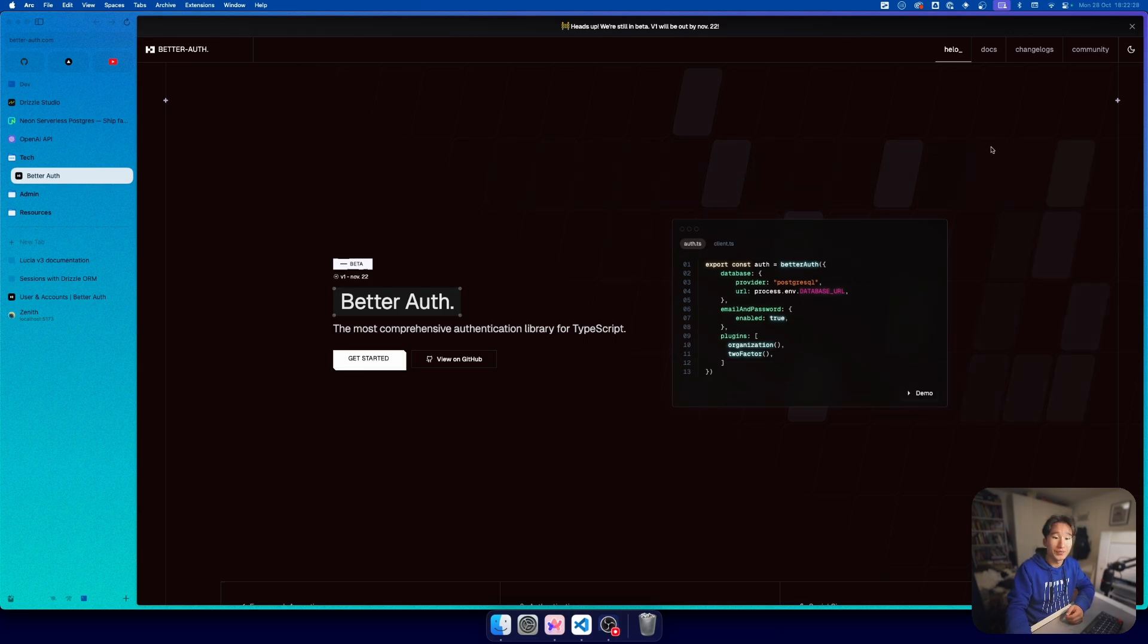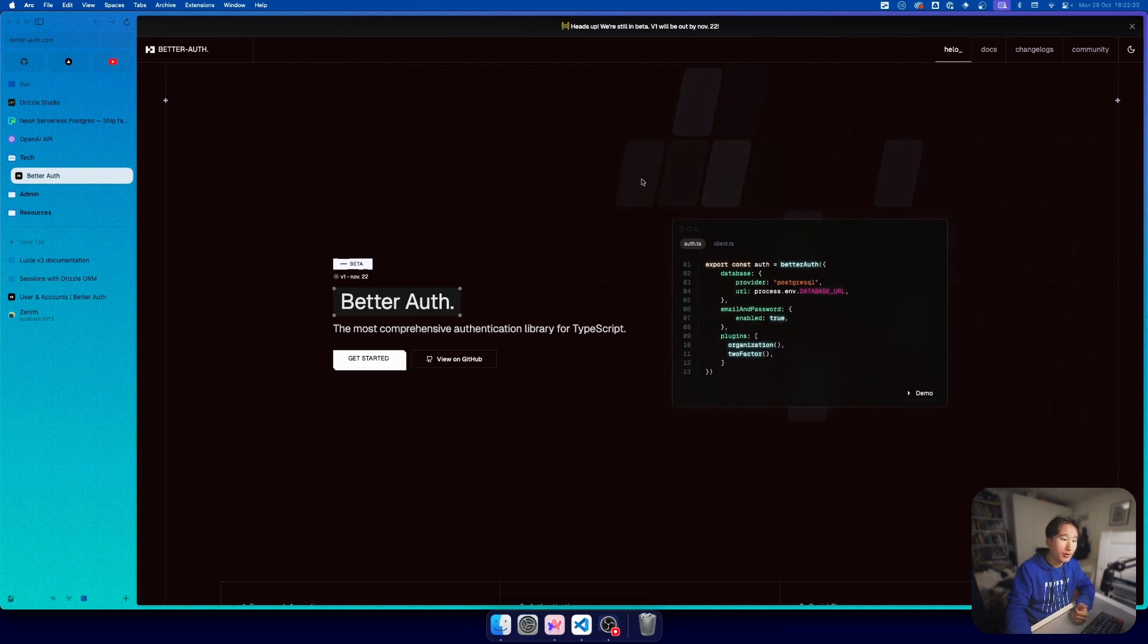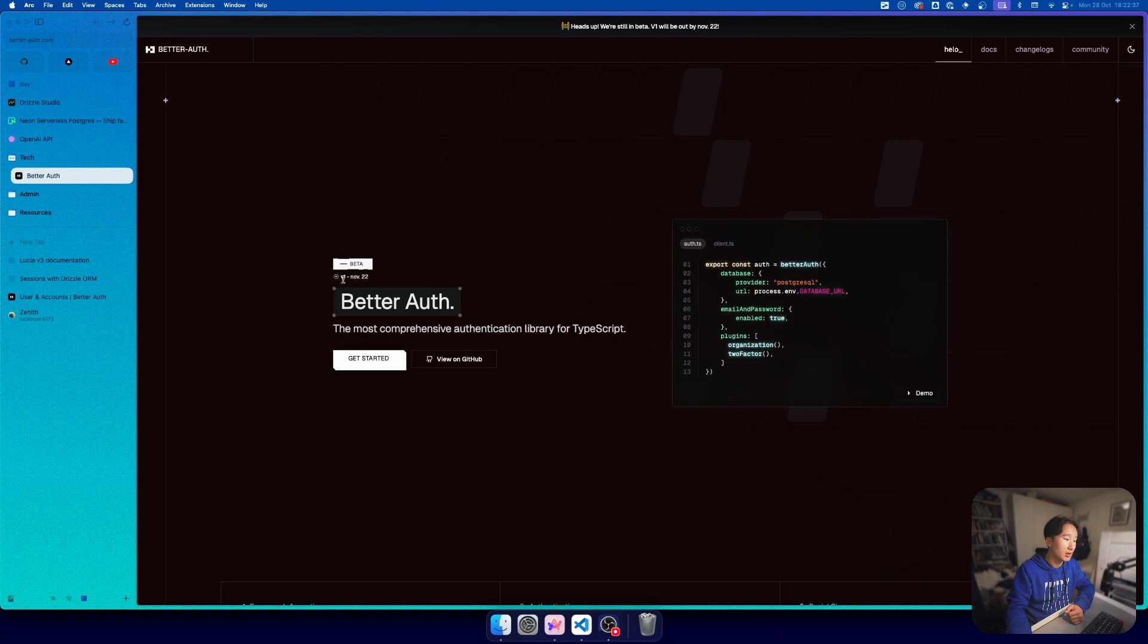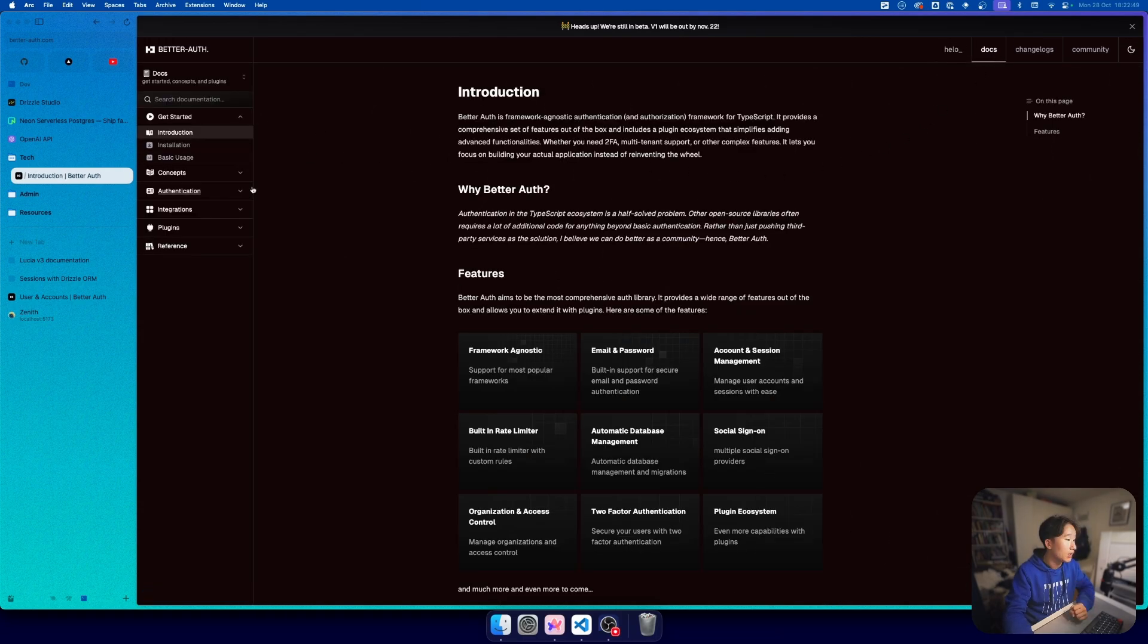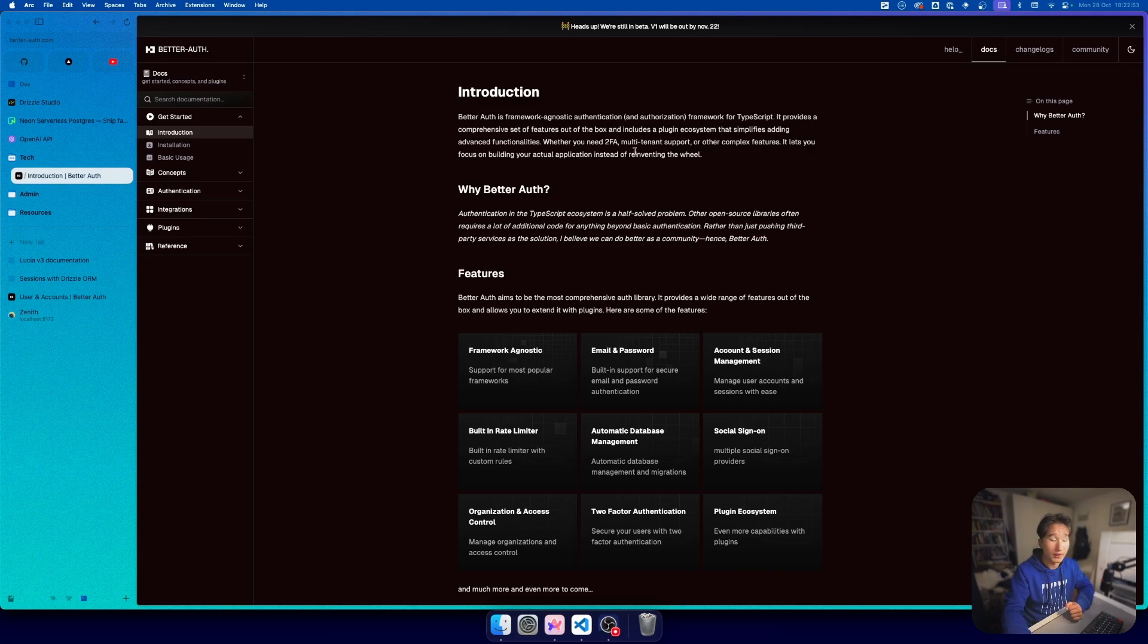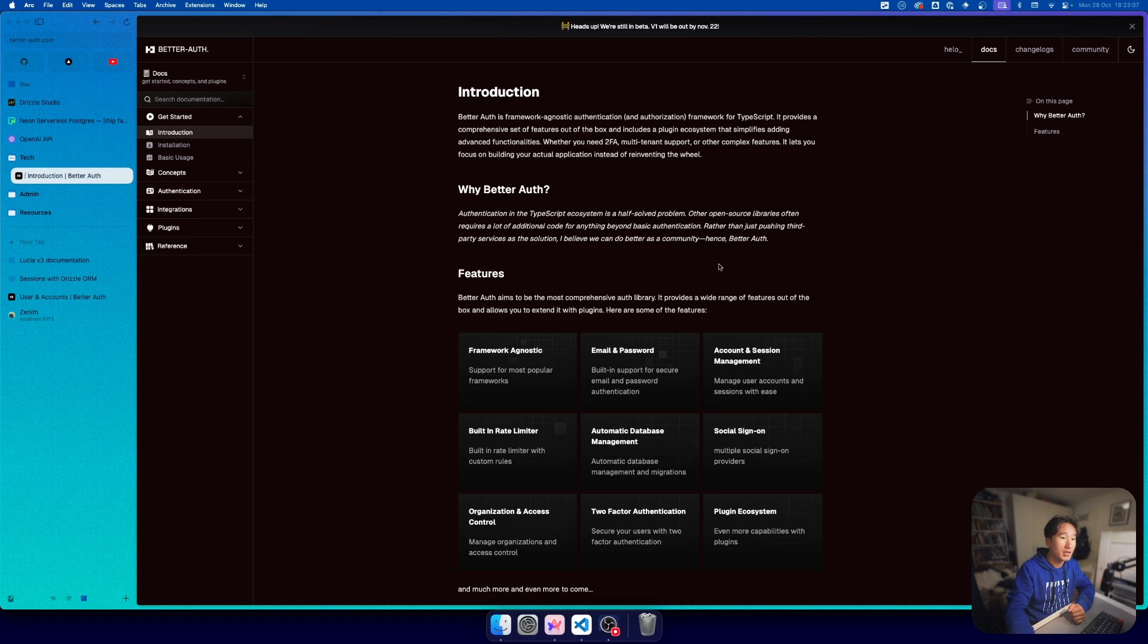As you can see it's pretty new, it's still in beta. Let's just go ahead and dive into the docs. They have very cool docs, I have actually also helped a bit with the docs with the SvelteKit guide. I have found some issues.